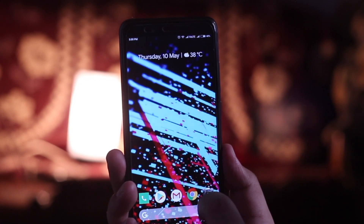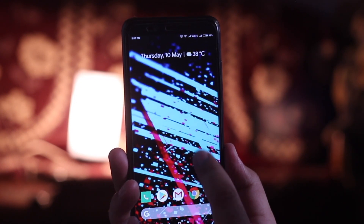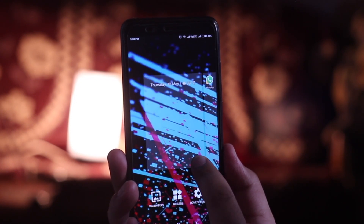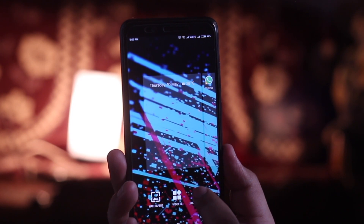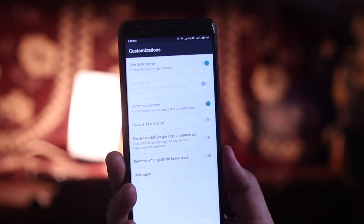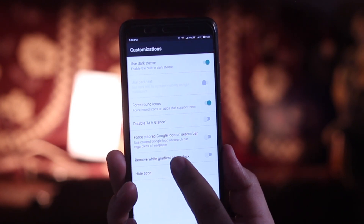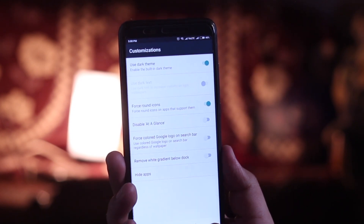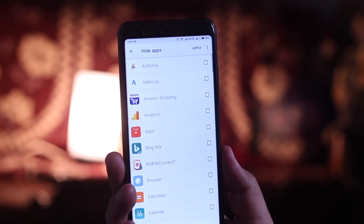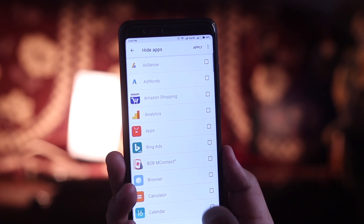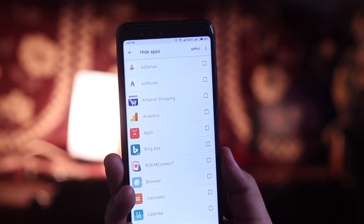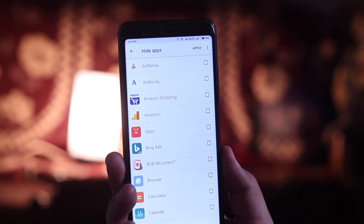Another feature of this new launcher is hiding apps. Just long press the home screen, go to Home Settings, and click on Hide Apps. This will help you to hide apps on your Android smartphone.